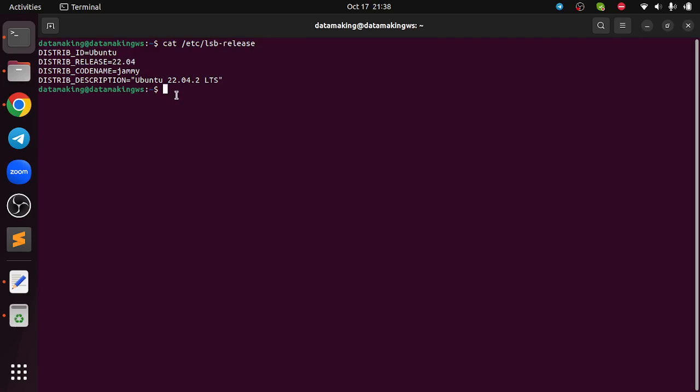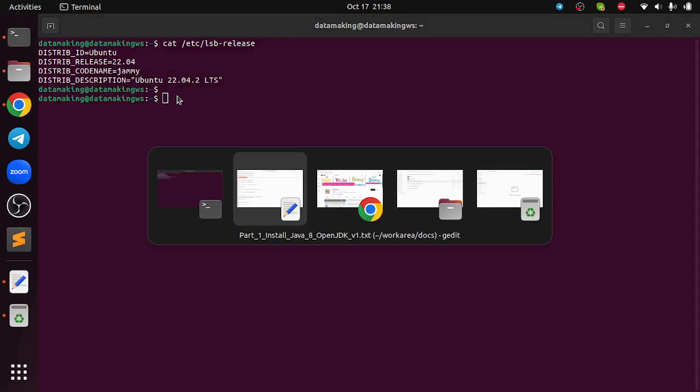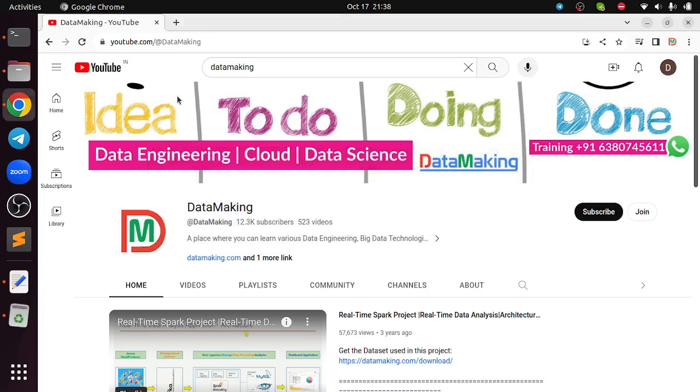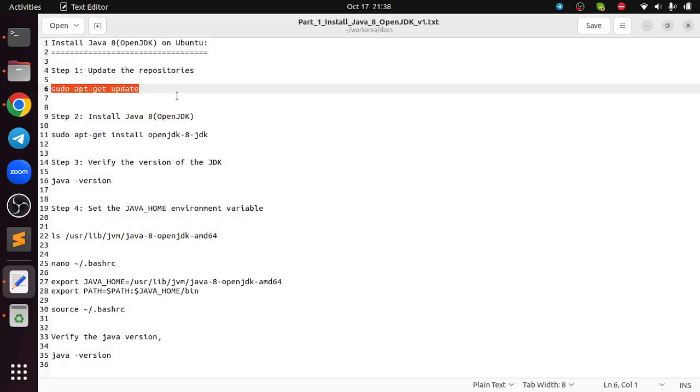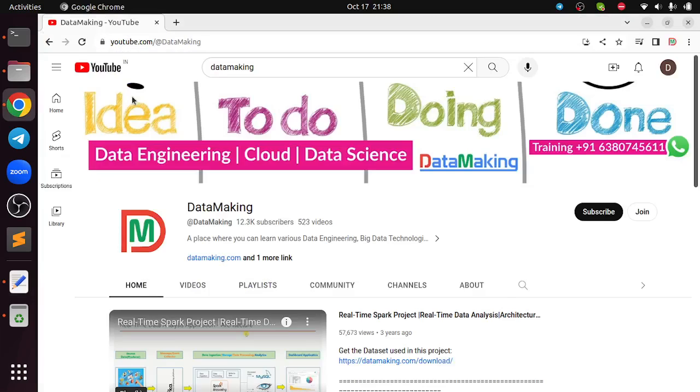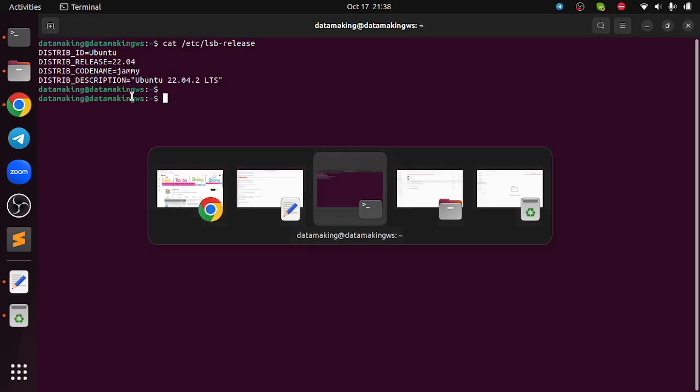It's 22.04.2. Now what I am going to do is run this sudo apt update command on my terminal.